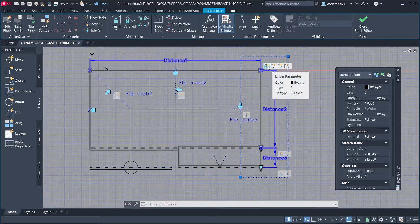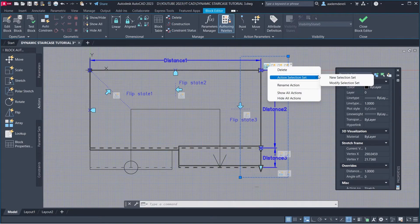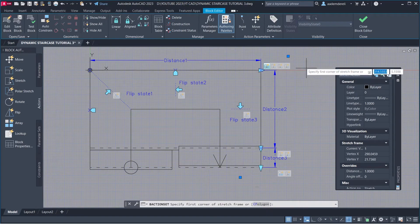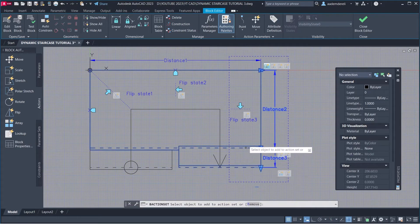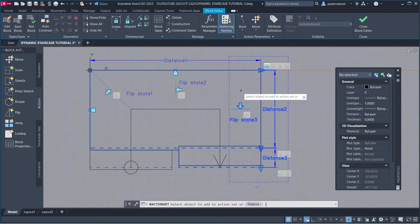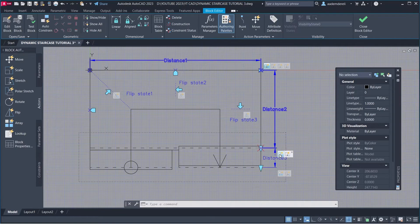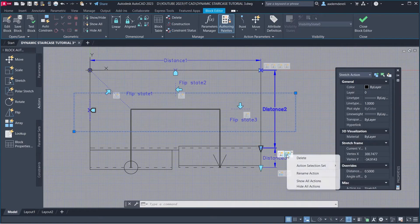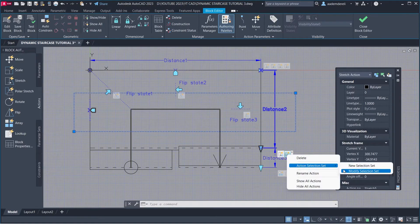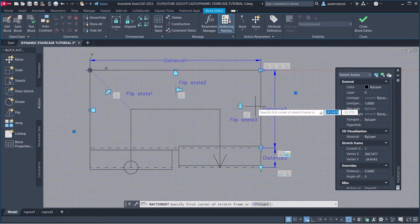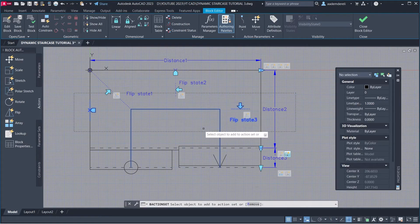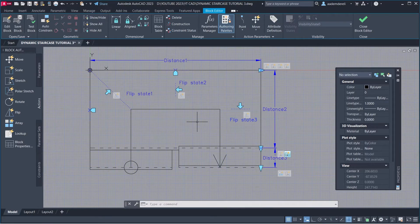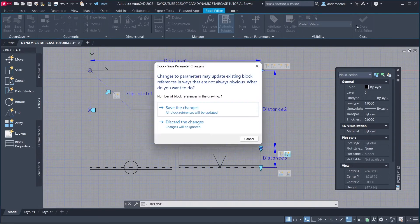Right click on stretch action, action selection set, modify selection set, new stretch frame, select the flip parameter. Right click on stretch action, action selection set, modify selection set, press enter, select the flip parameter. Close block editor, save the changes.